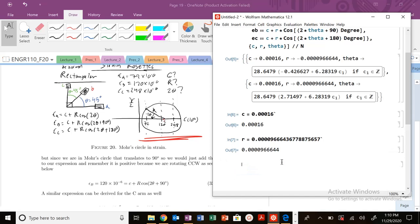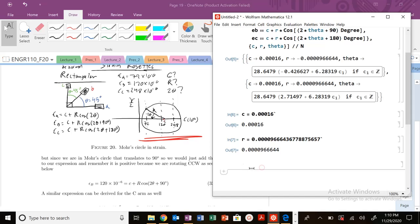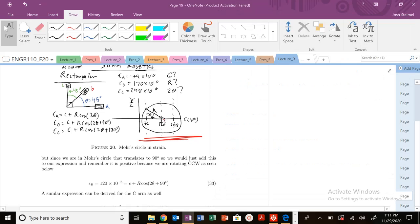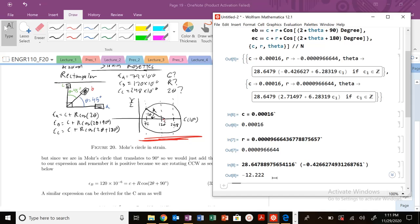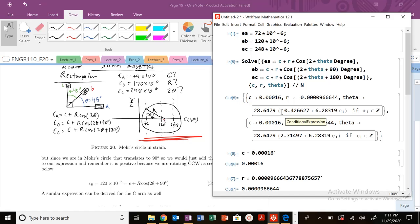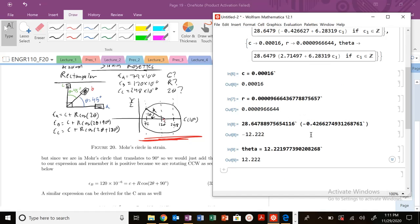Now let's look at the angle. The two-theta value comes out to about minus 12.22 degrees. This is the rotation angle from the initial stress state to the principal strain state. Depending on where you're rotating from, that's your theta. So that's it — those are all the values you have: C, R, and theta. Once you have those, you can solve virtually any other problem in this type of example.